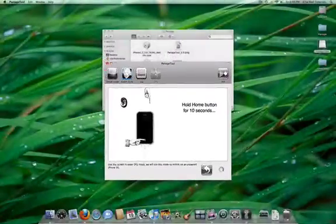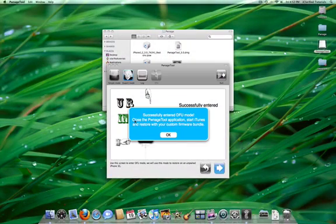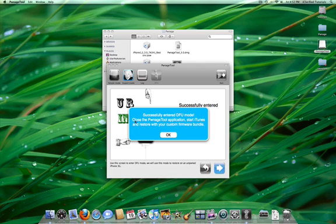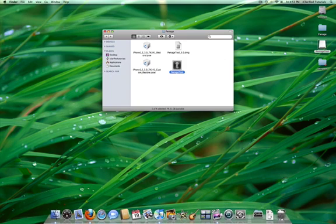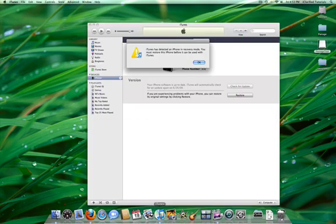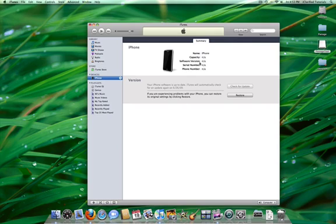A popup will appear confirming you've entered DFU mode. iTunes will recognize an iPhone in recovery mode. Click OK to close the popup.